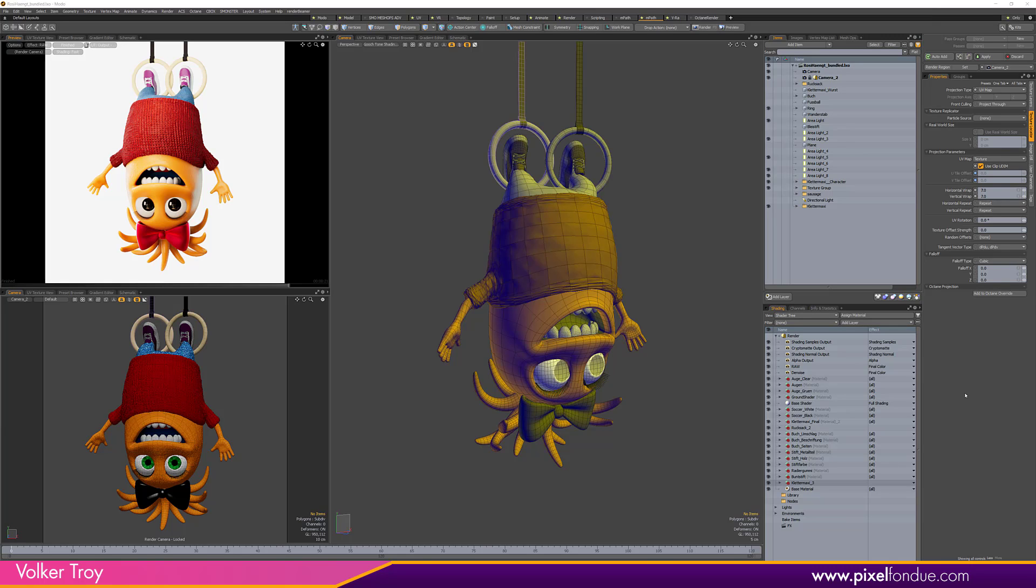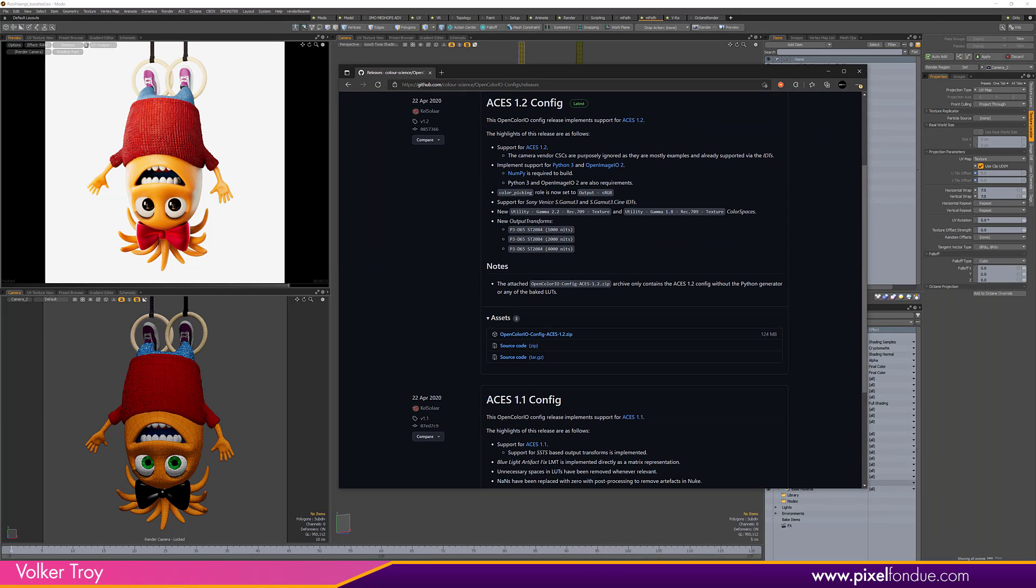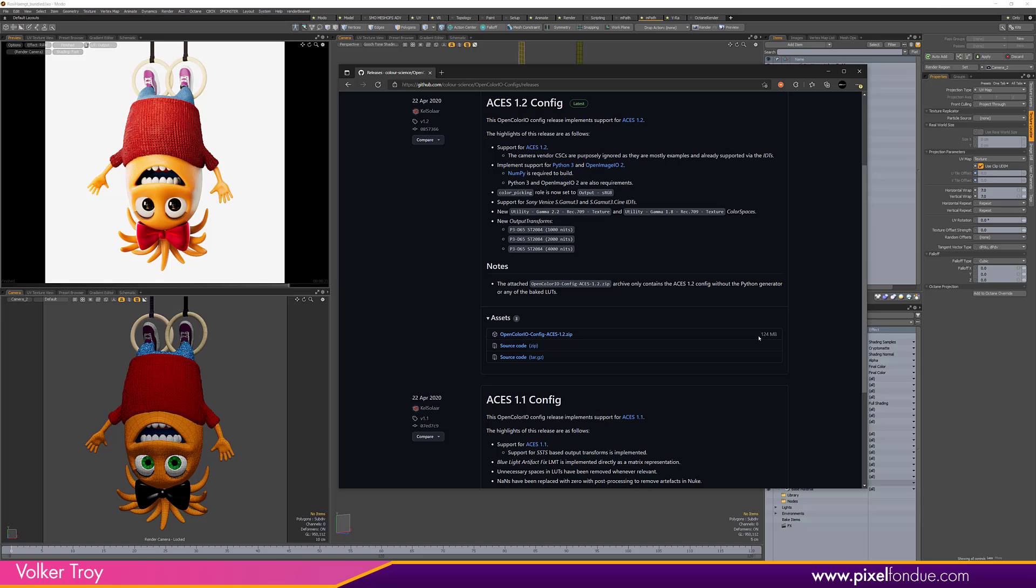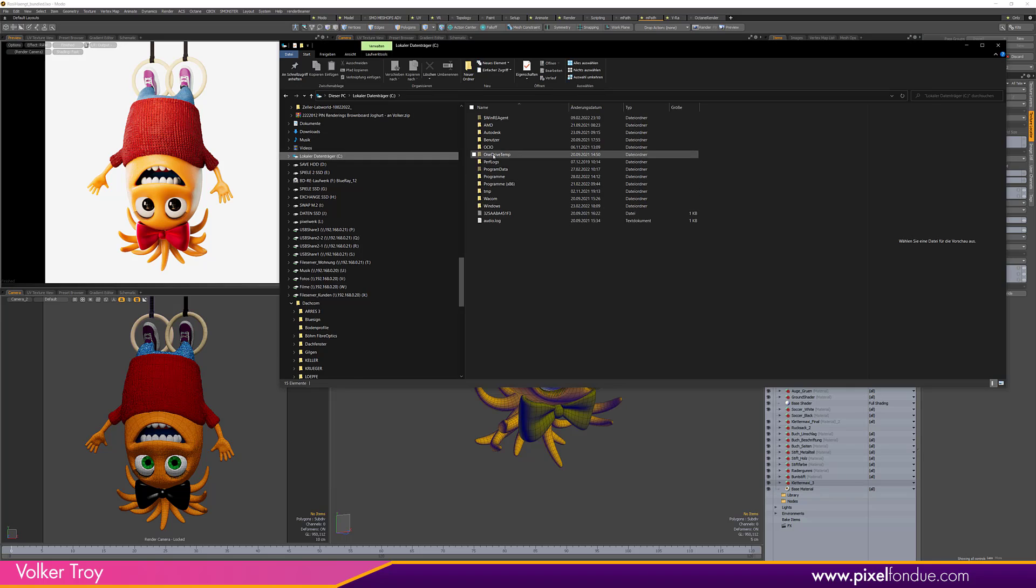First thing first, we need ACES installed on our machine. Where can you get it from? I will provide the download link in the video description. This here is the stripped down version of ACES using only 124 megabytes of disk space. The complete installation will be around 2 gigabytes in size. Extract the folder to a location of your liking. You just have to remember the path name for later. In my case I've placed it in the root directory of my hard drive.